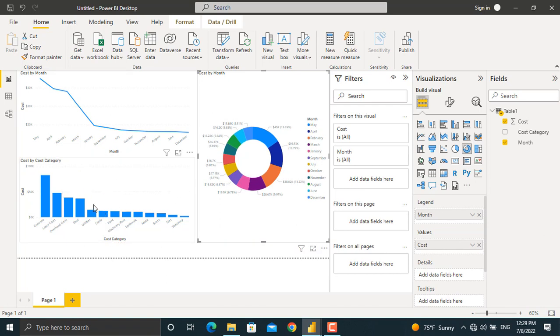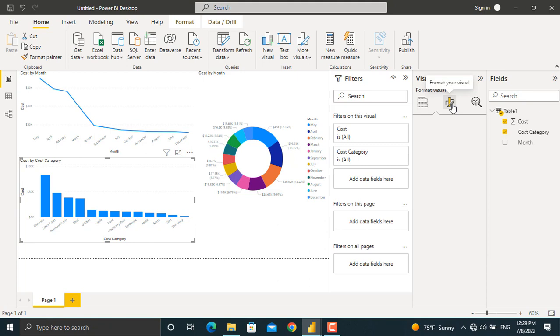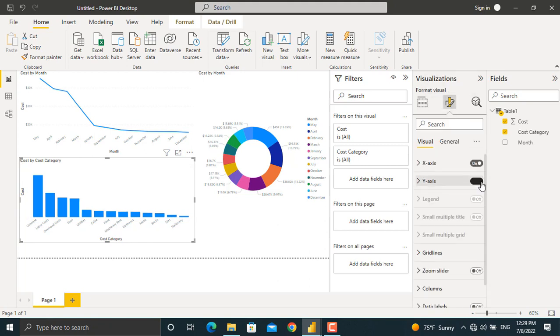in this cost by cost category chart, I want to remove the vertical axis, add data labels, and change the color of the columns. To do that, click this chart and from here we will format our visual. We will turn off the y-axis. Besides that, we will come to data labels and turn it on. The data labels will be